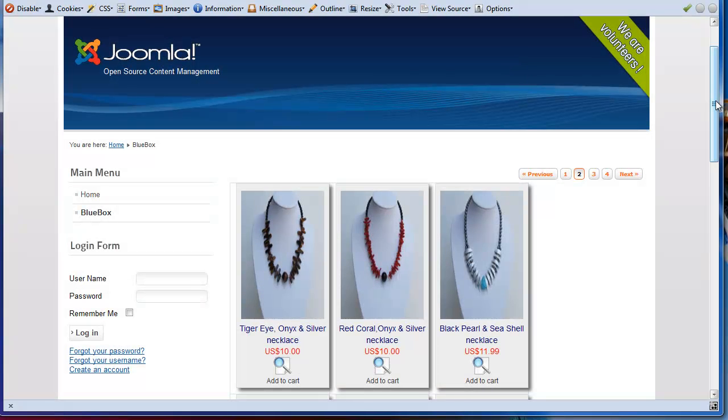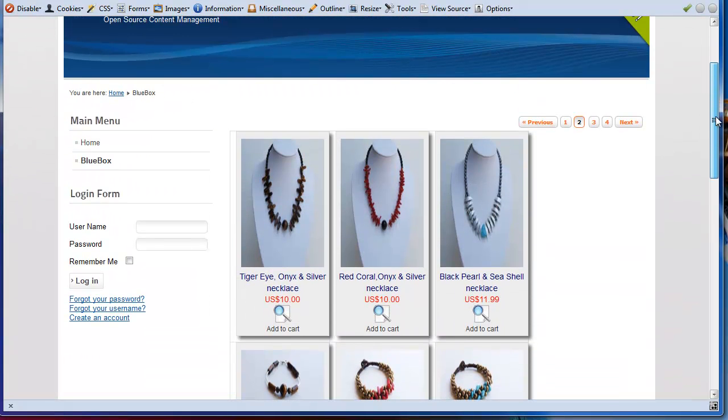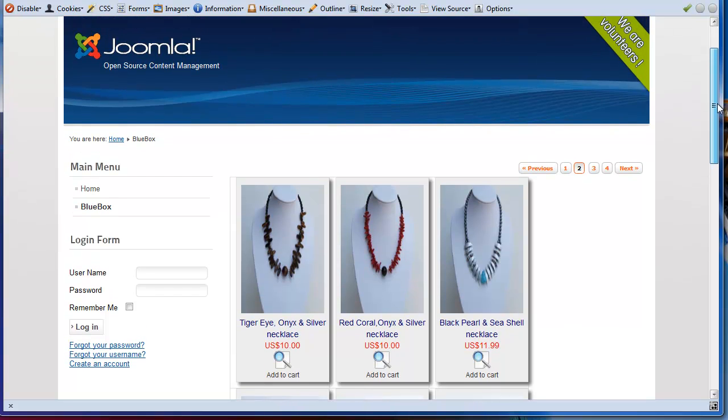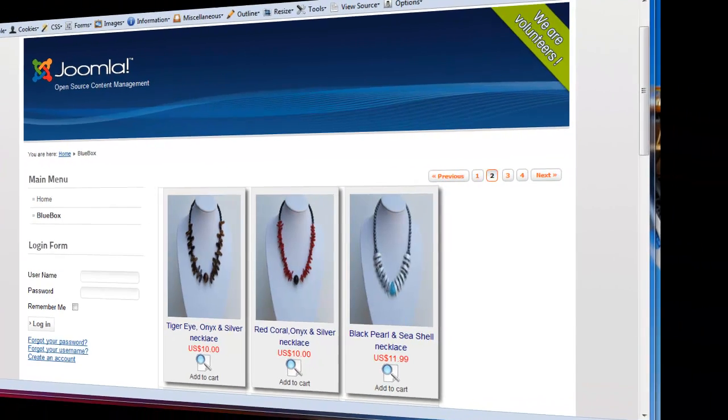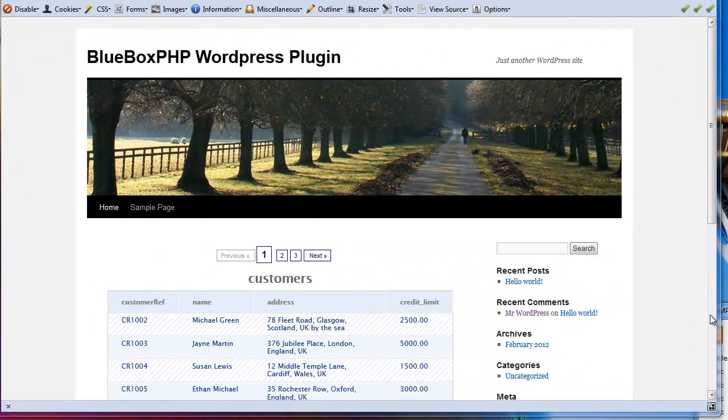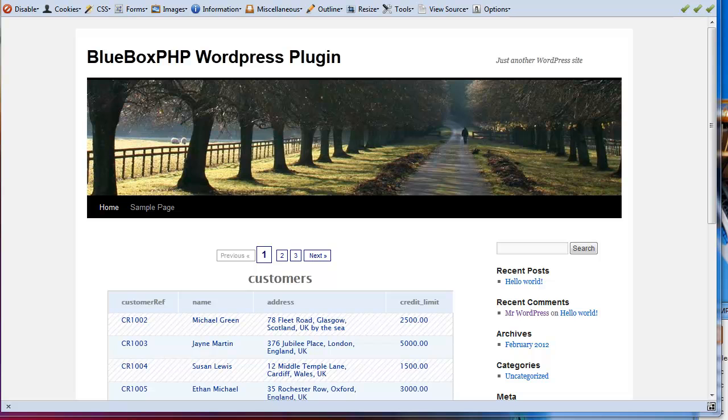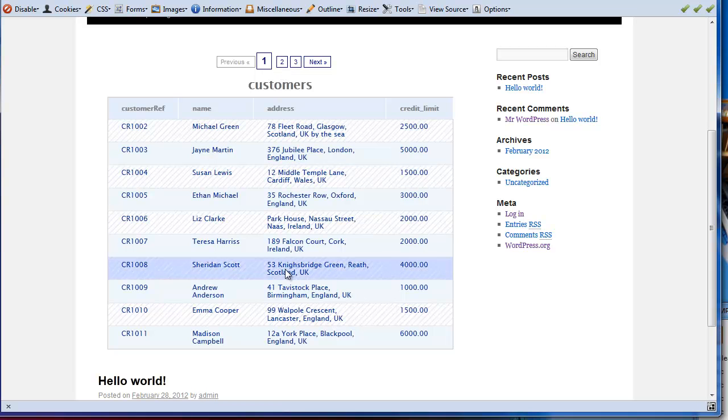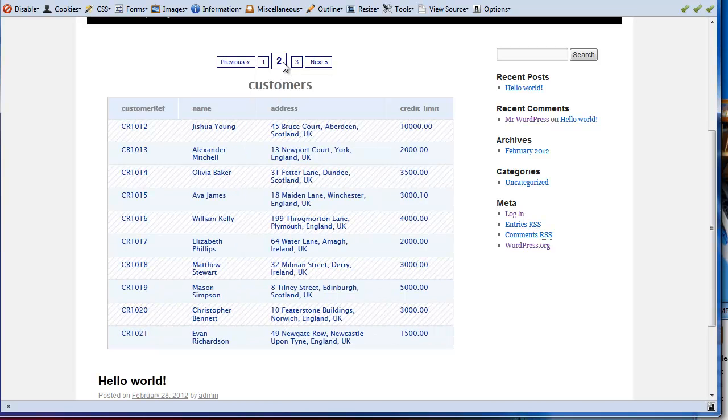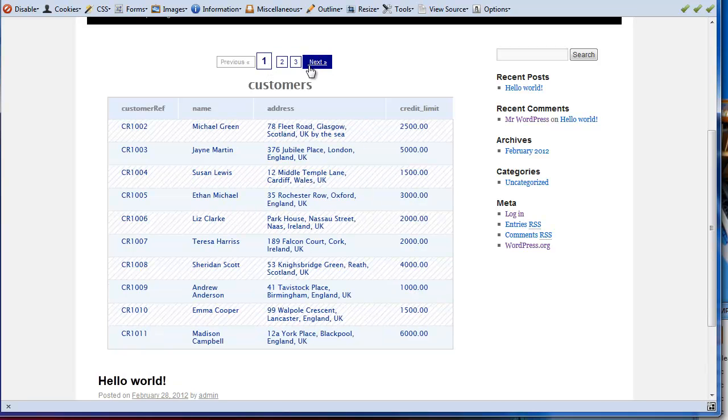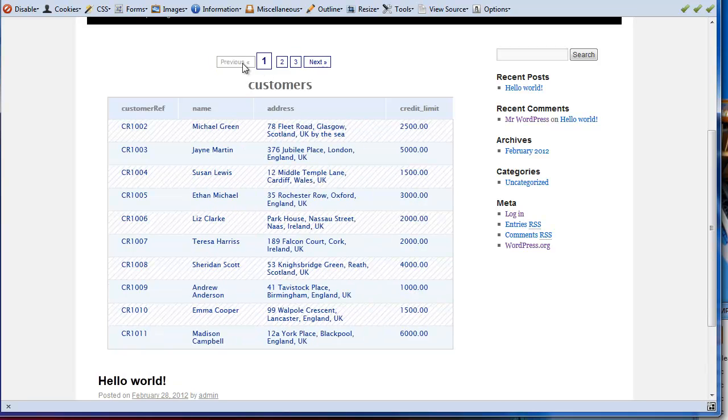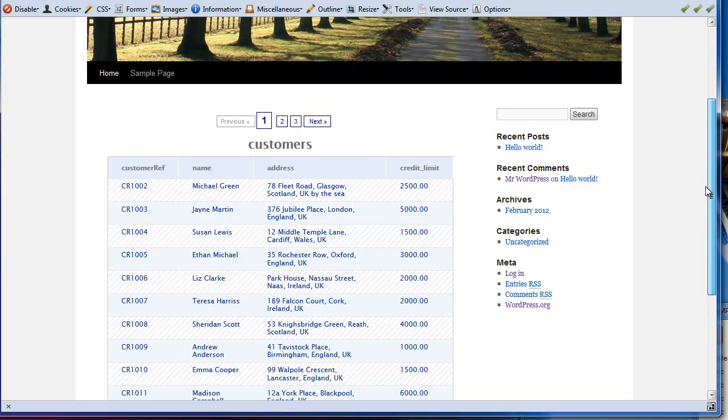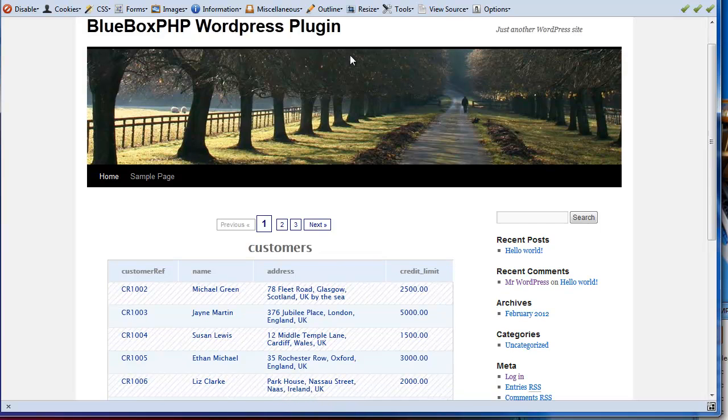And finally, this video is just a small example of Bluebox PHP output code generators for the WordPress framework. Again, just by creating a WordPress project and outputting any of your database tables or any content that Bluebox PHP can generate into a WordPress plugin.